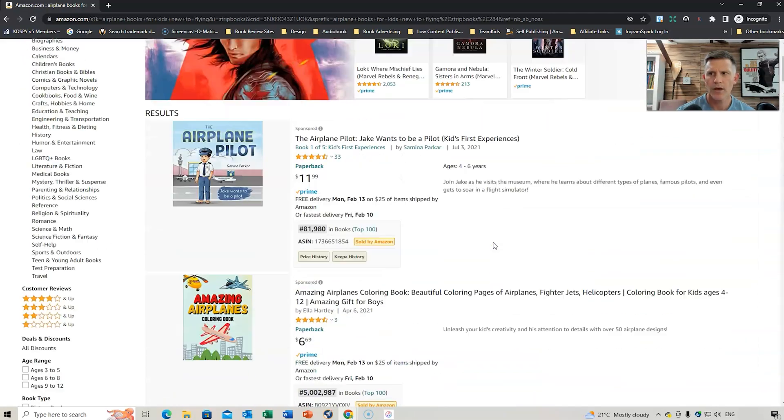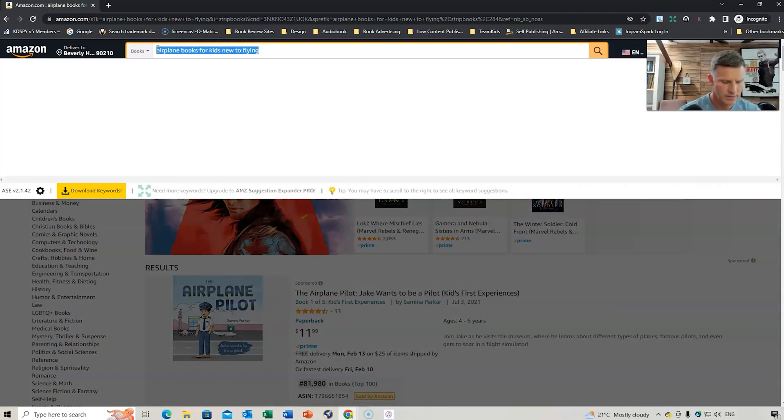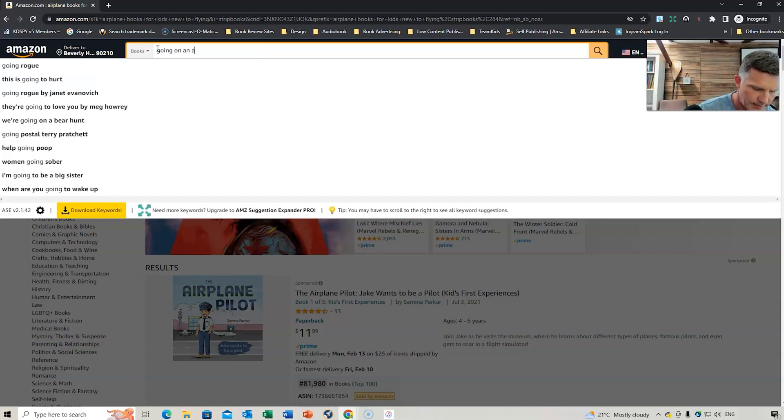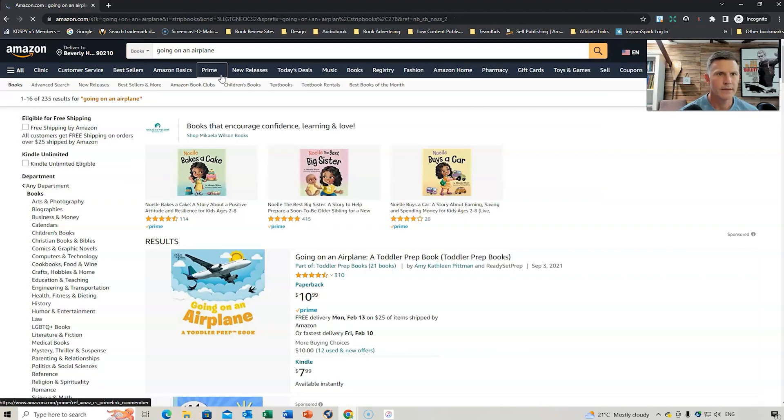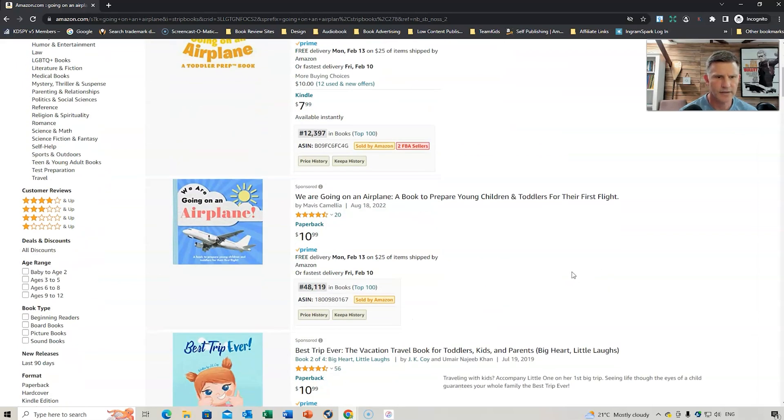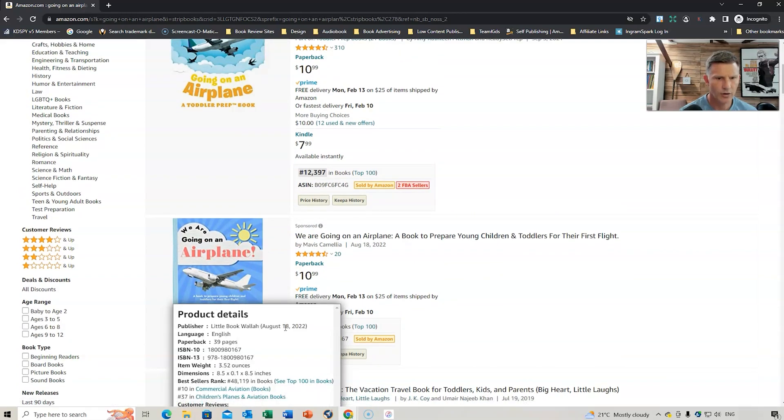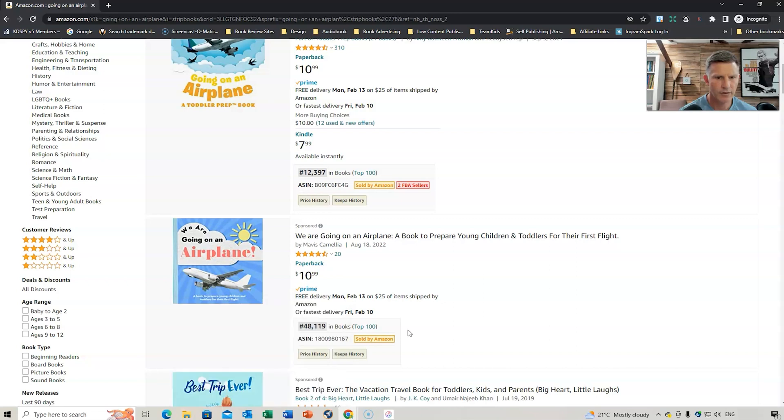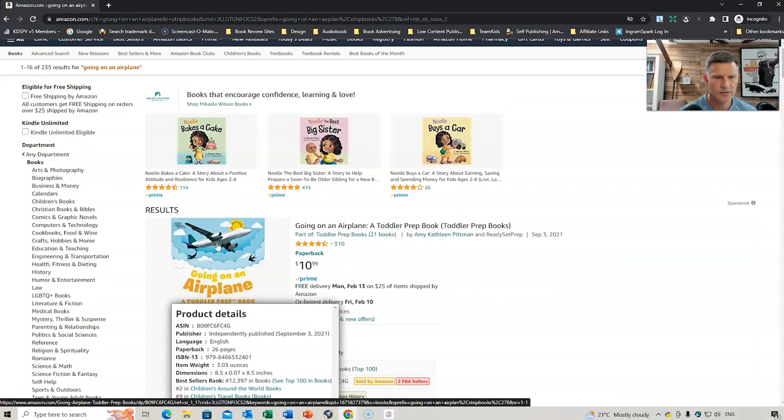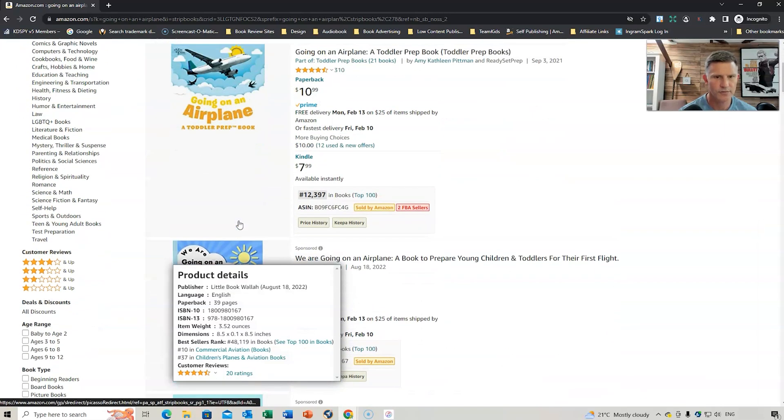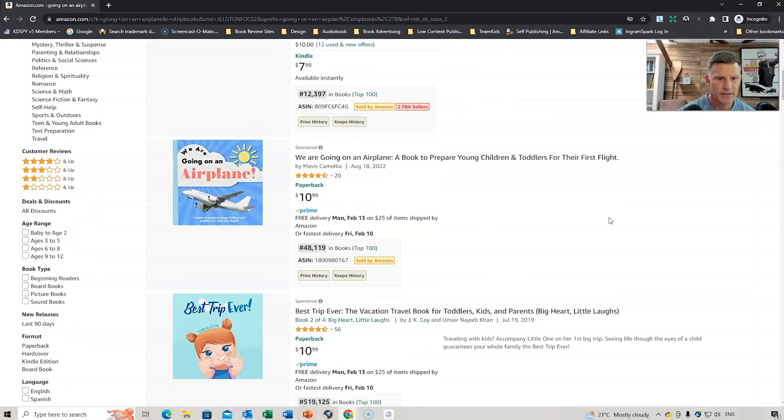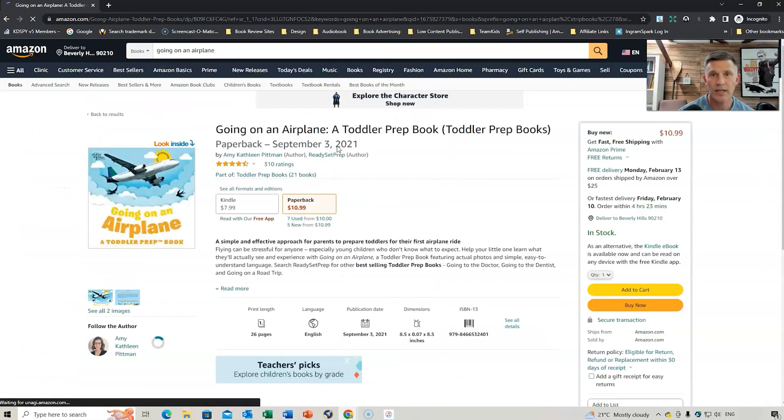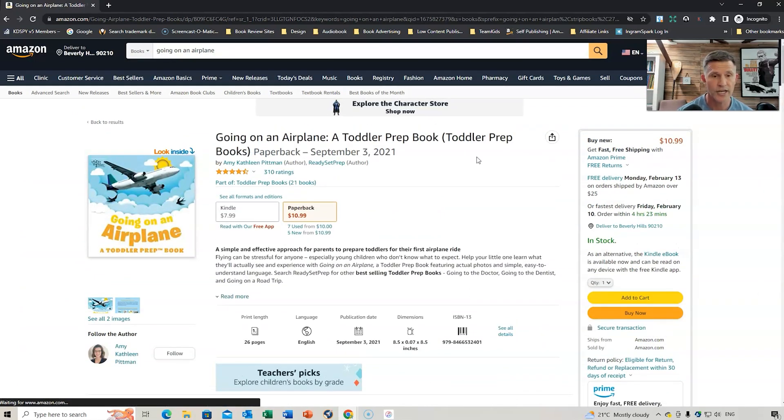So, if we go back up here, and we're going to write, going on an airplane, and here it is right here. So, it's ranked at 12,397, and there's another similar book that's sponsored. So, that's interesting. If we hold it over here, that was published on the 18th of August, 22. This one was published in 2021. So, I think this person has tried to sort of maybe look at replicating that book a little bit, just the way it's done. So, what we're going to do is click here.